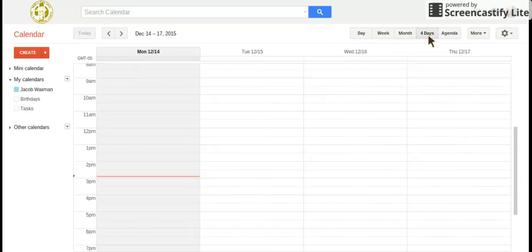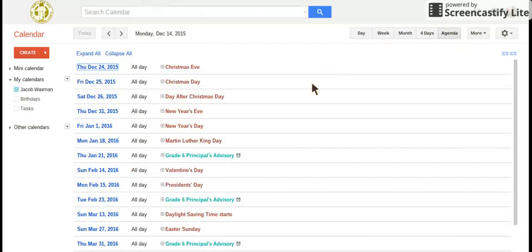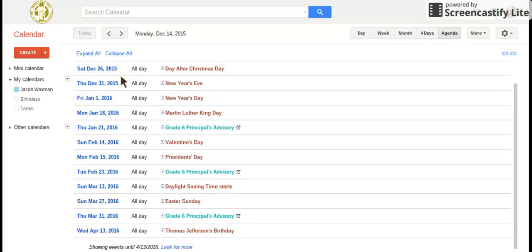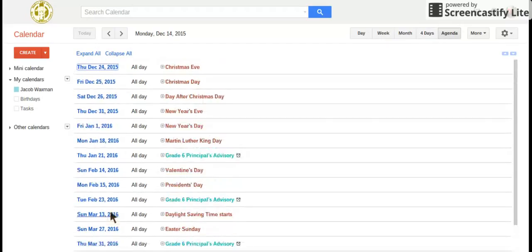Four days is a special kind of view where you can just see four days in a row, or today and the next three days. Agenda is what shows you everything from your recent events that's coming up.